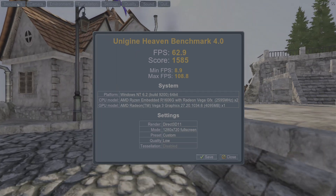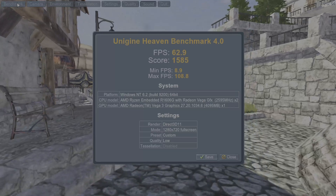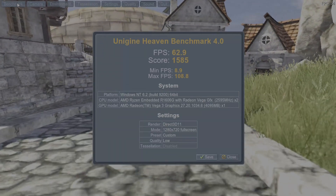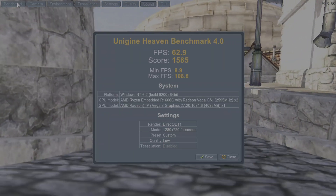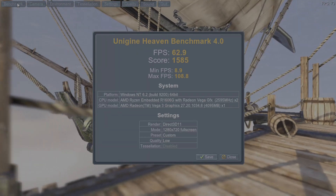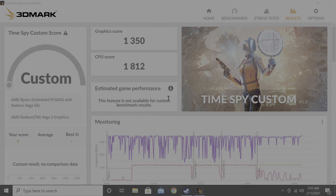And lastly, after making the changes in the BIOS and installing the 32 gigabytes of memory, we went ahead and ran some benchmarks. We ran the Unigine Heaven benchmark and got an average FPS of 62.9 and a score of 1585 running at 720p. Next, we ran Time Spy at custom settings running at 720p and got a graphics score of 1350 and a CPU score of 1812.